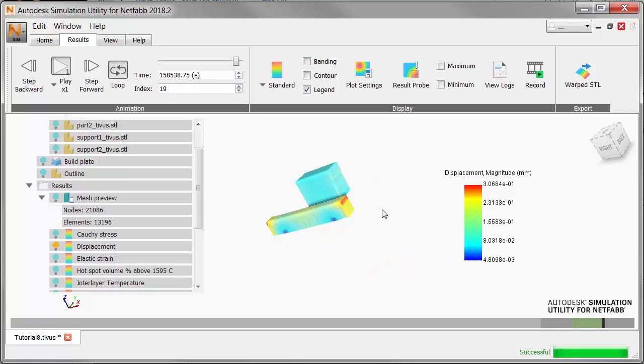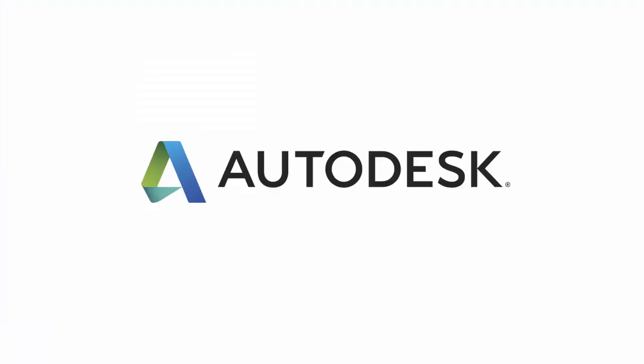So in this tutorial we have shown how to import multiple geometries and supports onto the same build plate. Thank you.